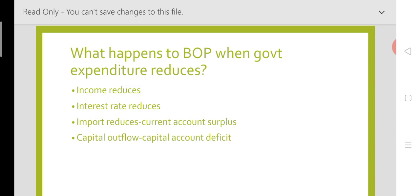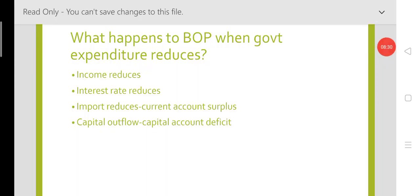It is not necessarily the case that both offsets are exact. There are many factors affecting the final BOP equilibrium of the nation. Anyway, that is all for now. We will meet tomorrow on monetary policy and BOP's adjustment. Monetary policy, as a reminder, is also part of the expenditure changing policy. Thank you.